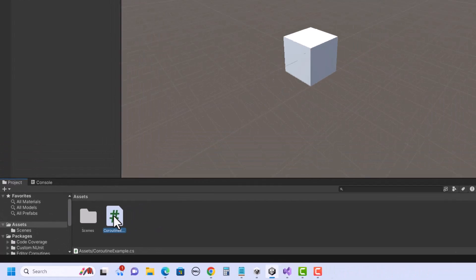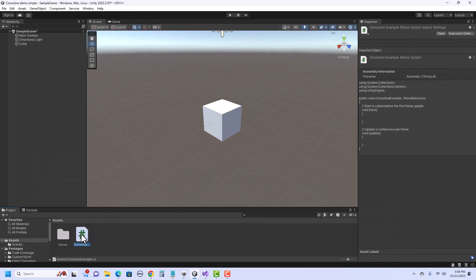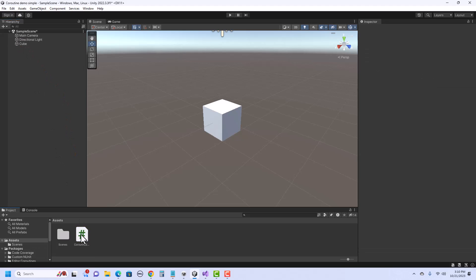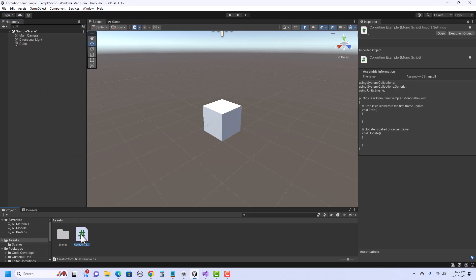Now I'll attach it to the cube by just dragging it right there. Let's go ahead and open up the script.